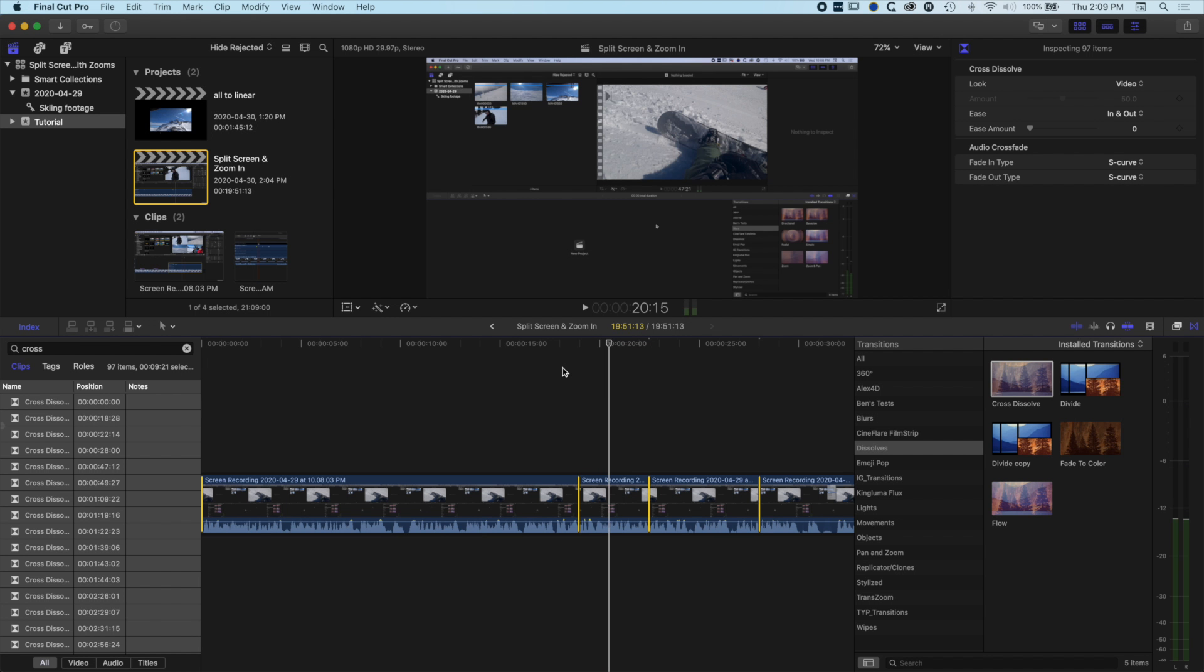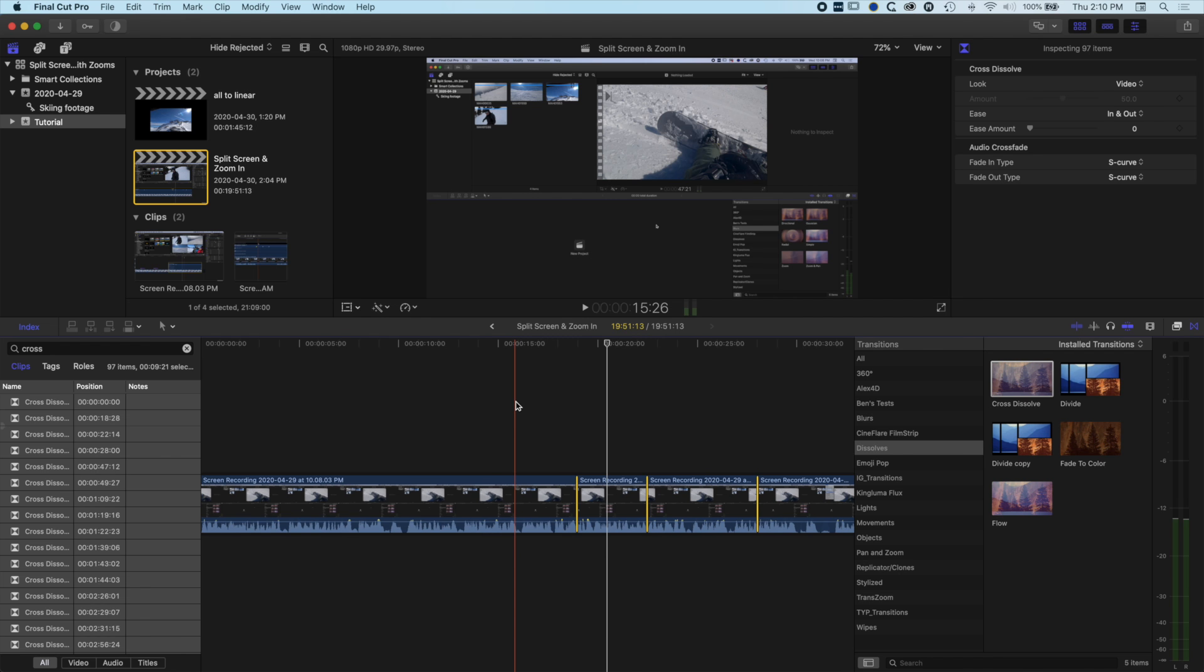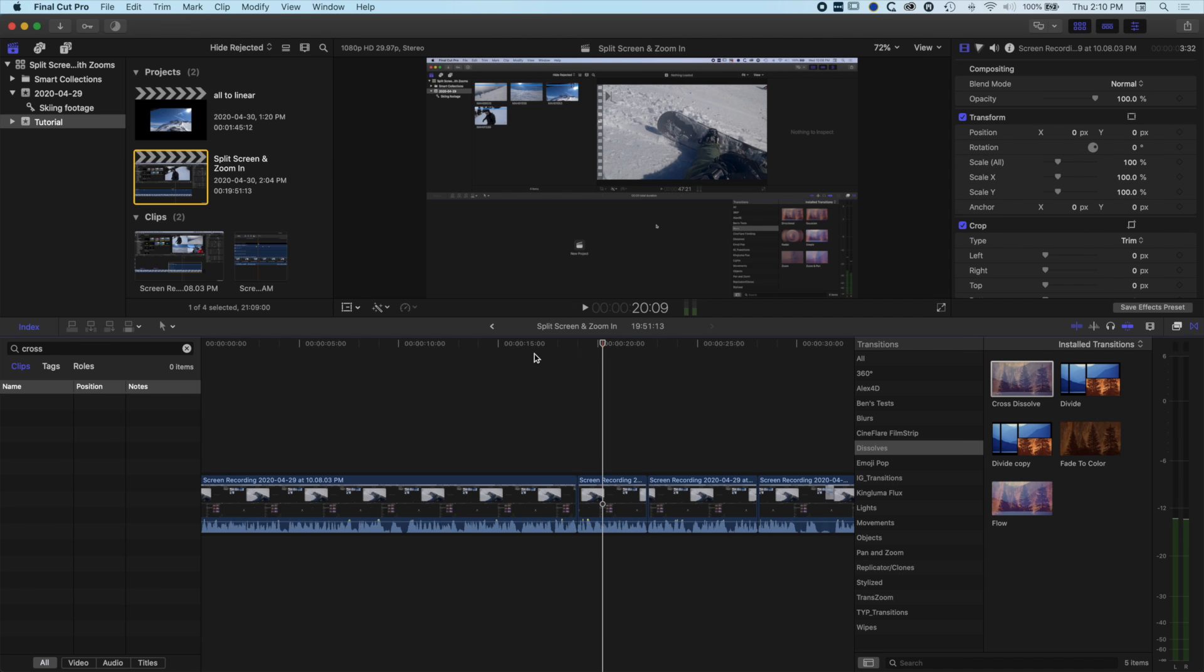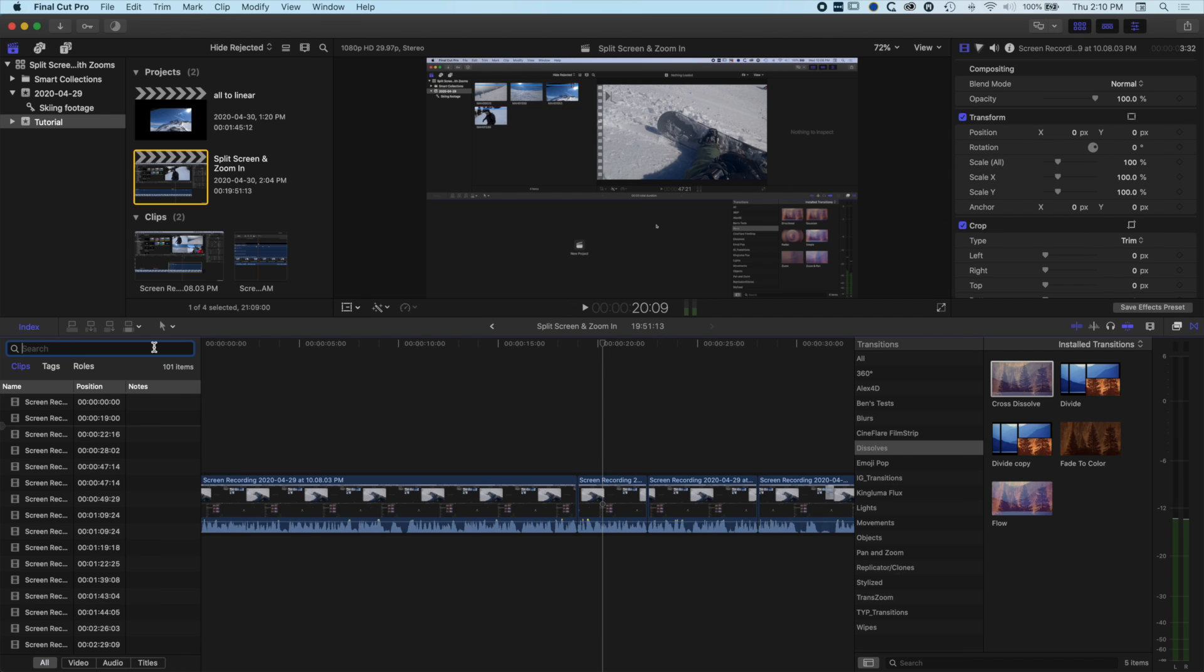Now if you're looking to remove clicks and pops from a longer spoken track where you're cutting the video as well, where the video isn't going to transition as easily as this, we'll just remove all these transitions that I added and I'll turn off the search here.